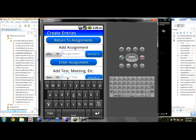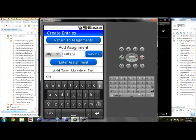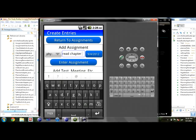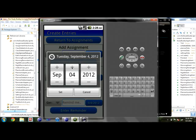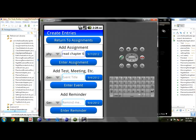Sorry, this is slow on the emulator. Let's say you have to read chapter 6, and you have to do that by Friday. You set that, enter the assignment, and that option is only for assignments — you can also do this for tests or events, and then reminders, just as a way to separate them.